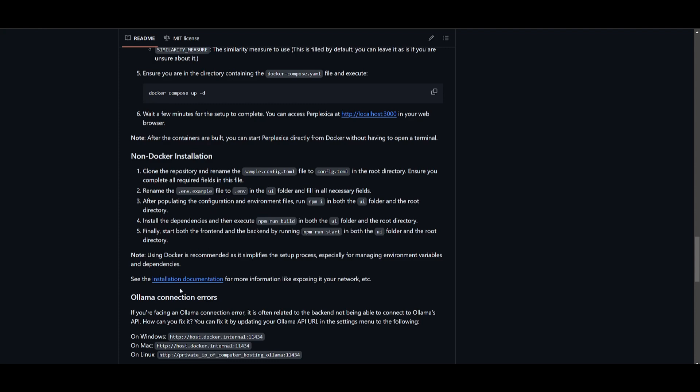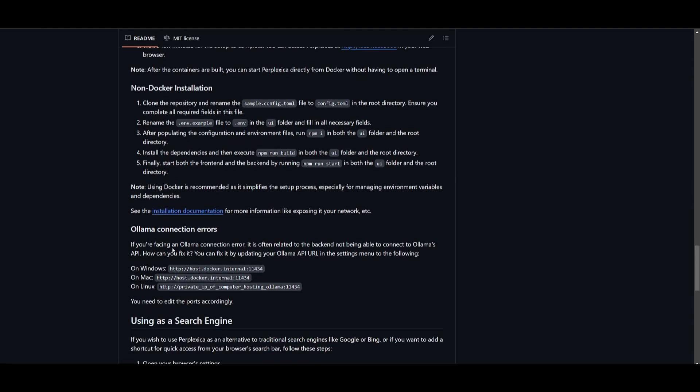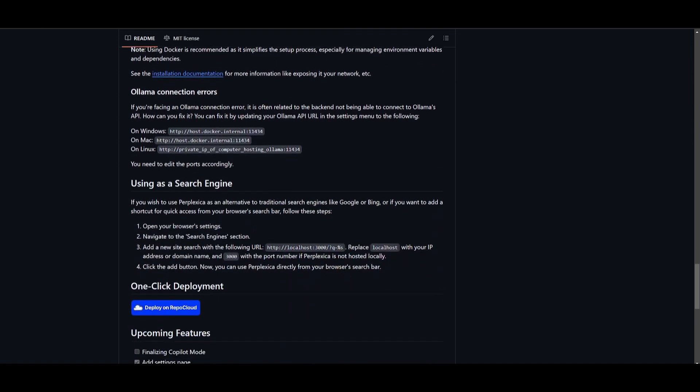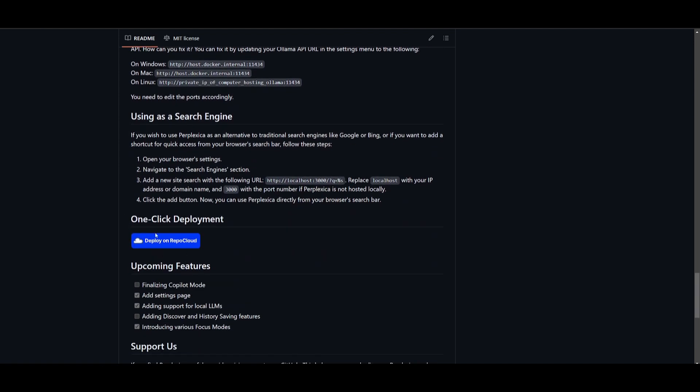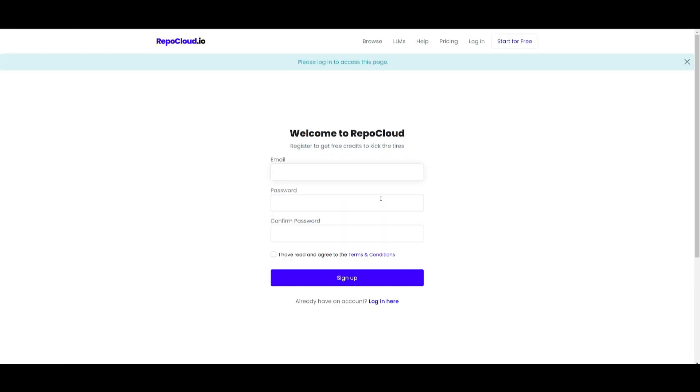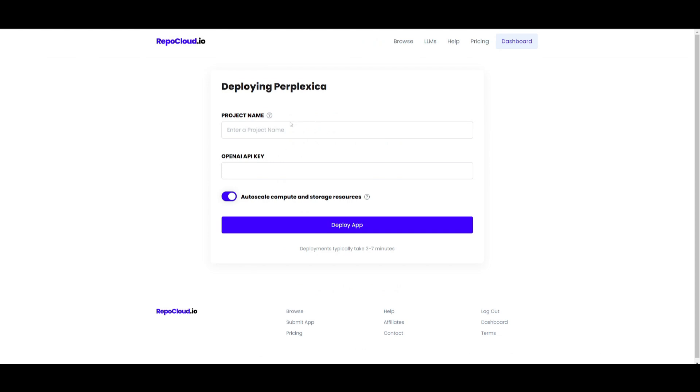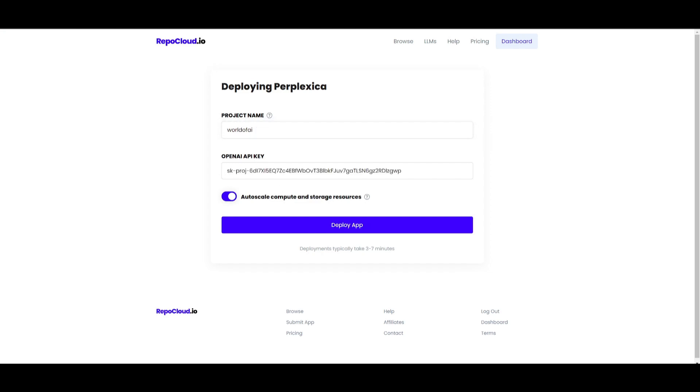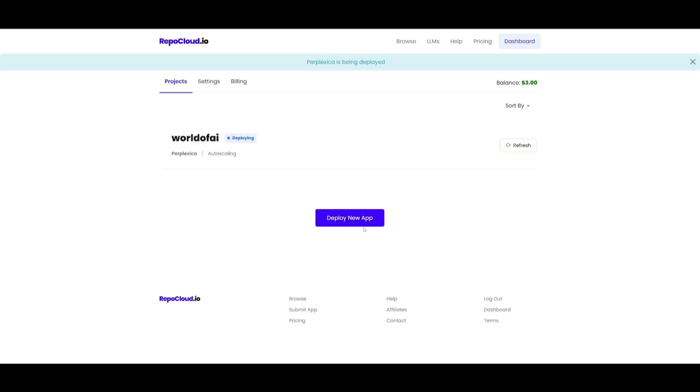You can also refer to the installation documentation, but in my opinion I believe that it is easiest to deploy it with the RepoCloud service. You just need to click Deploy Now on this button, create an account, and once you have created your account you give it a project name. I'm going to name it World of AI, then set an OpenAI API key, and click on deploy app. It should take a couple minutes to deploy.